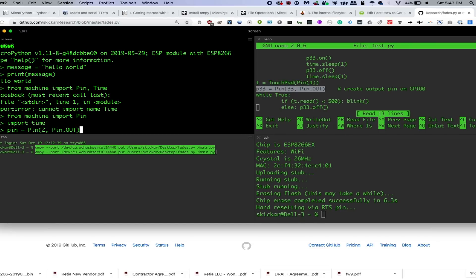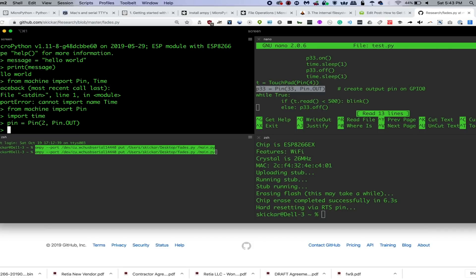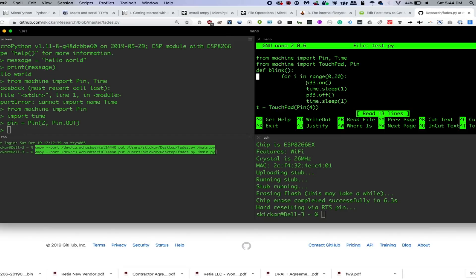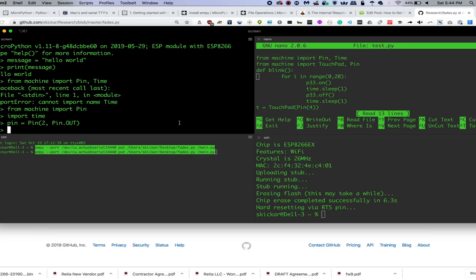And we're going to set that pin to out with pin.out. Now, if I imported my libraries correctly, then this should work. And if not, then it'll warn me that I still need to import pin because it doesn't know what I mean there. So we've set pin two to output.